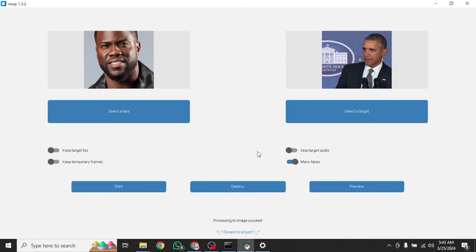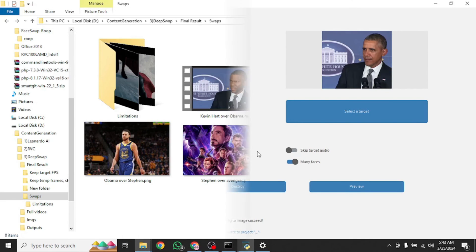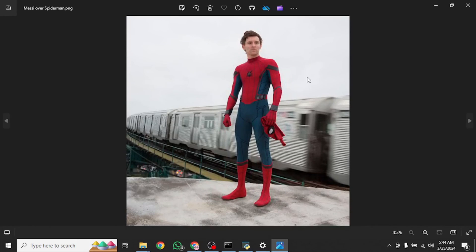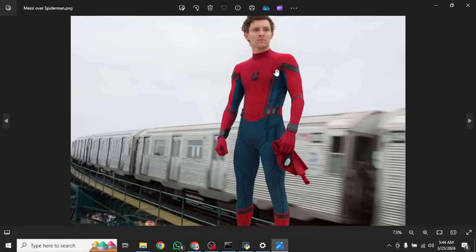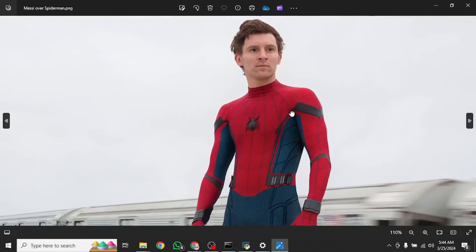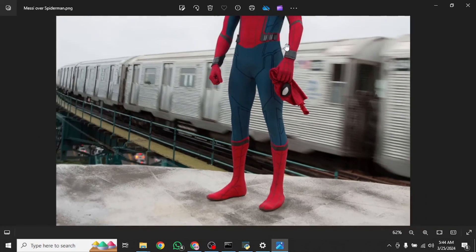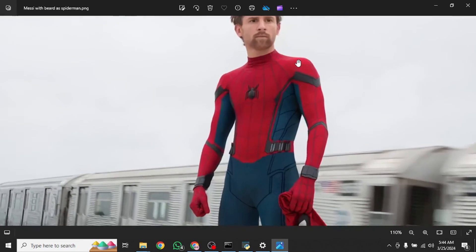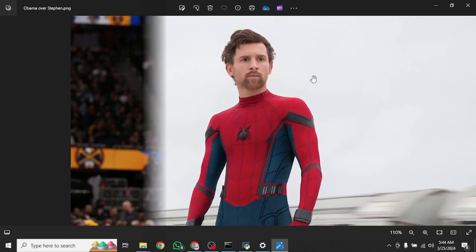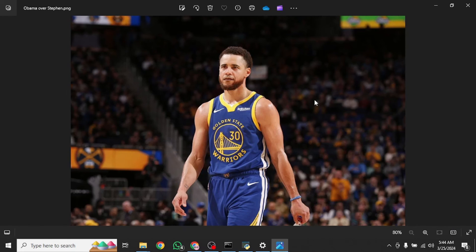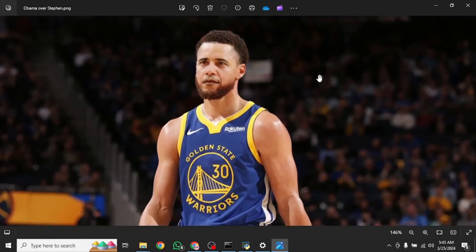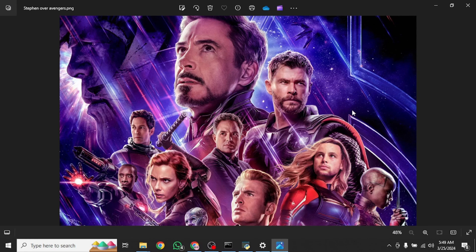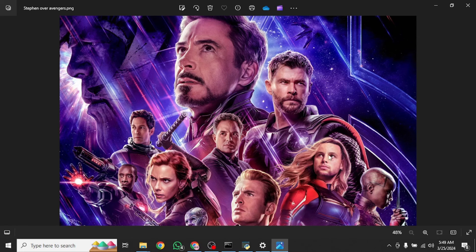Now I'm going to show you some of my previously generated outputs so you can have an even better idea of how it works. So let's navigate to that folder. Here it is. This is Tom Holland's face swapped with Lionel Messi. As we can see, the results are pretty good. Then this is the same picture swapped with Messi with a beard. Then this is President Obama's face over Stephen Curry. And the results are pretty good. Obviously, the better the quality of the images that you give it, the better will be the output as well.